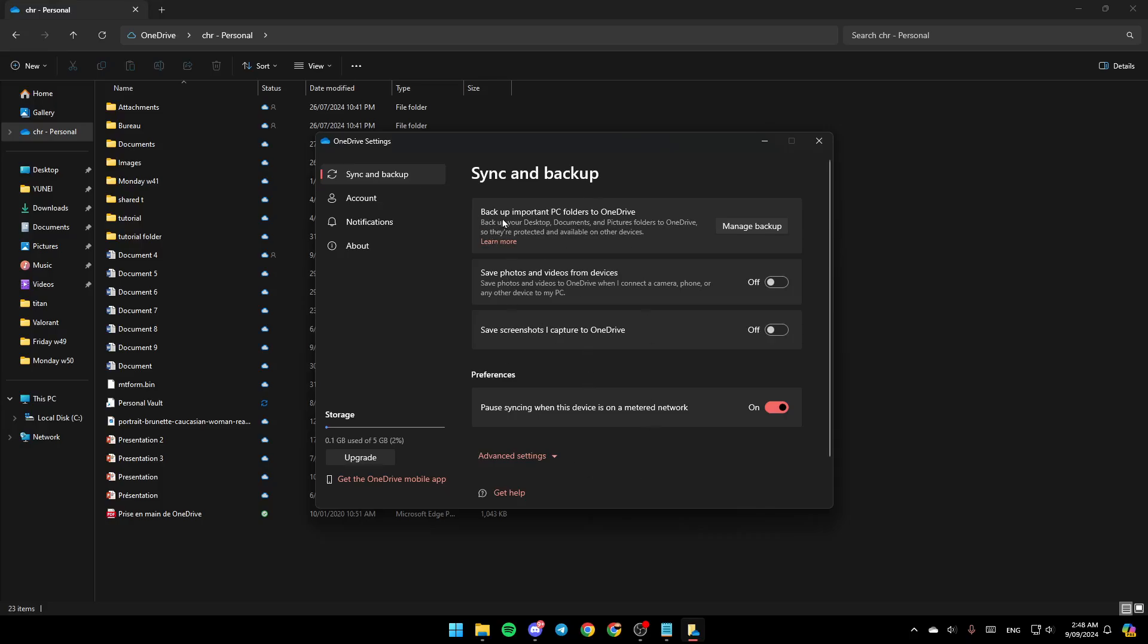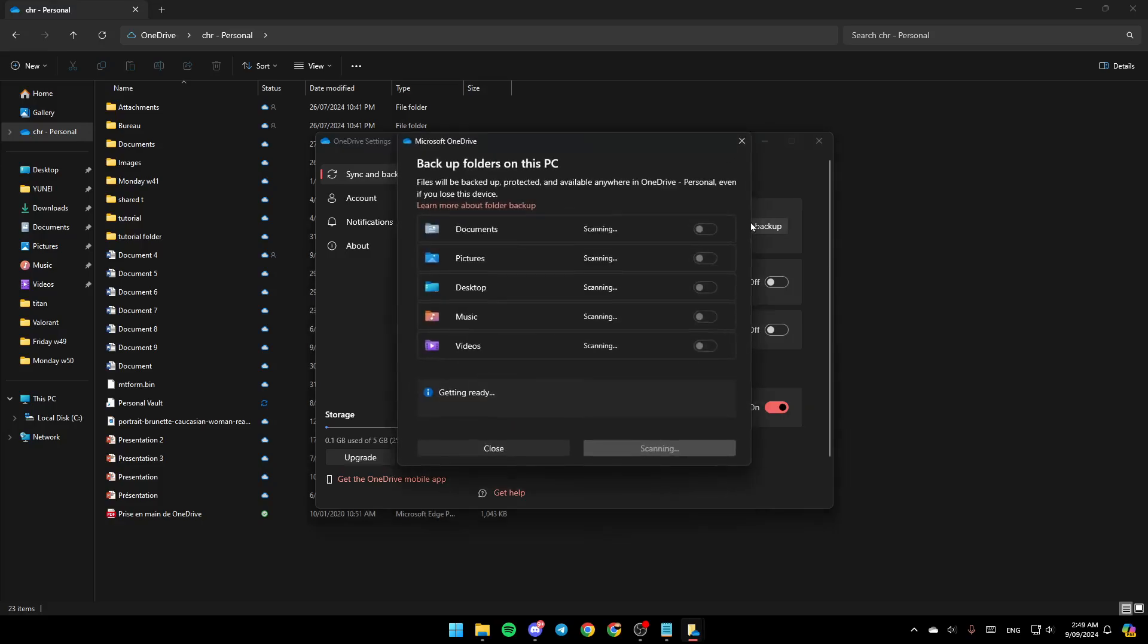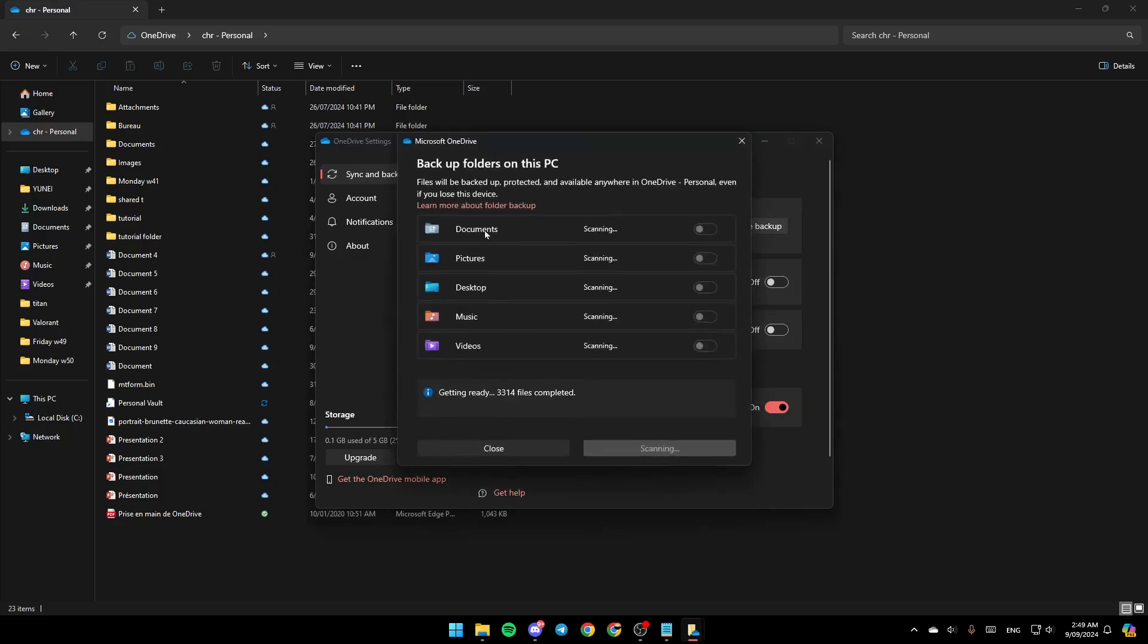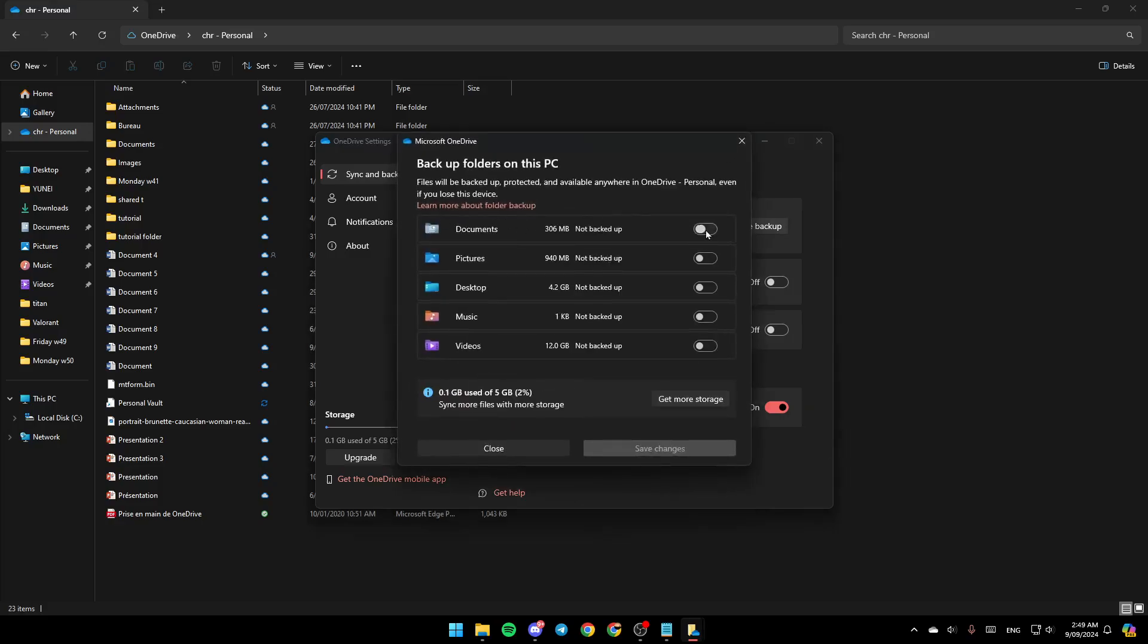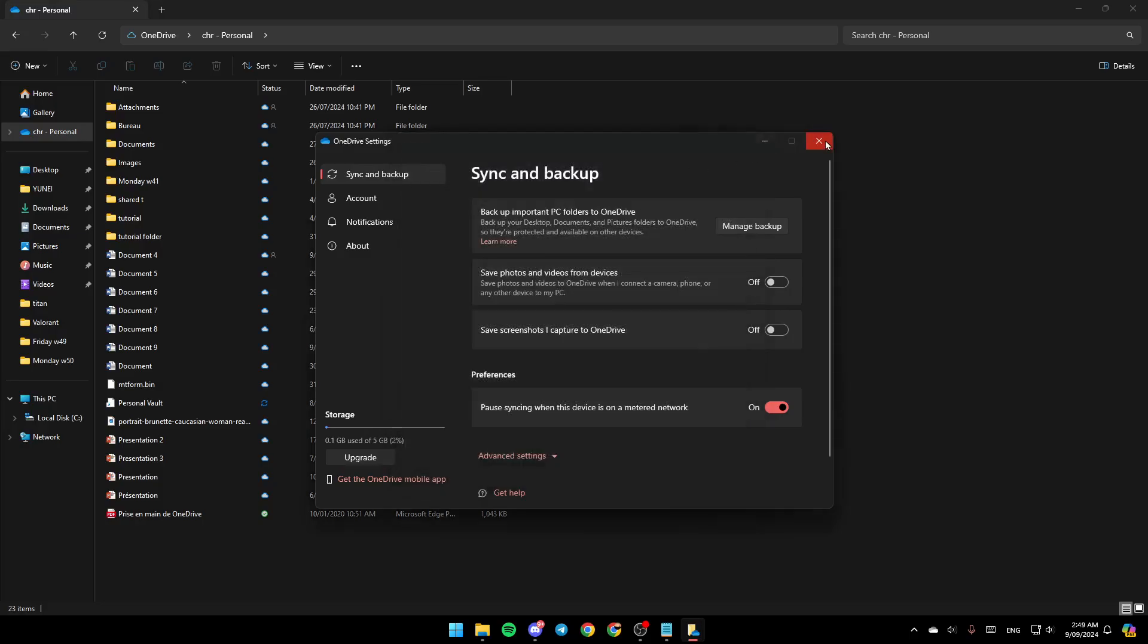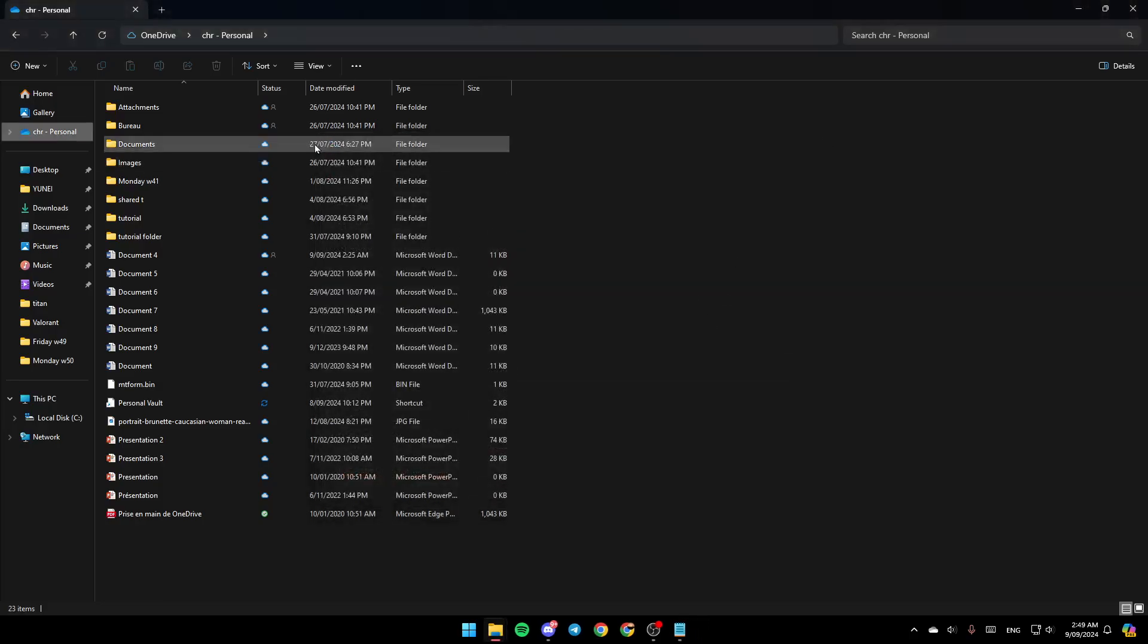And then here, you're going to find Backup Important PC Folders to OneDrive. Backup your Desktop, Documents and Pictures folder to OneDrive so they're protected and available on other devices. So right now, go ahead and click on Manage Backup. And then if you find Documents Enabled, go ahead and disable it. Then click on Save Changes. And then once you do that, just go back.